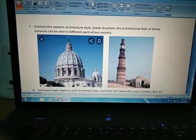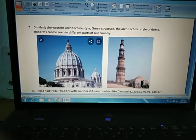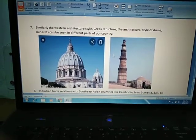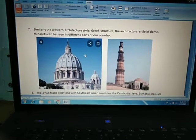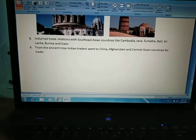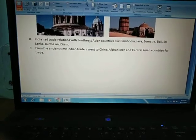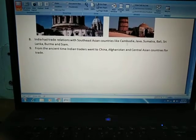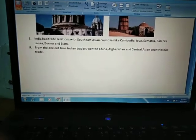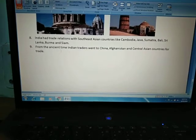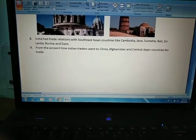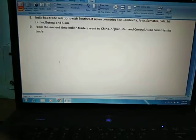You can see the dome structure and minaret structure. India had trade relations with Southeast Asian countries like Cambodia, Java, Sumatra, Bali, Sri Lanka, Burma, and Siam. We can say that from ancient times, Indian traders went to China, Afghanistan, and Central Asian countries for trade.